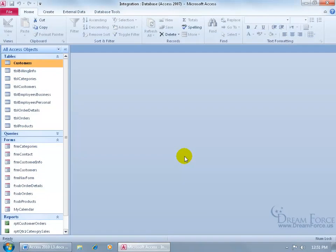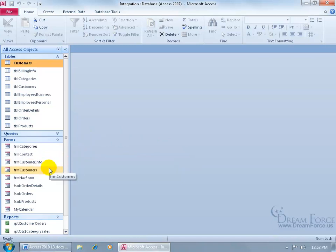The switchboard is nothing more than a form that you can customize with a bunch of command buttons that the front end user can click on to open up a form or report. For example, as opposed to using the navigation pane, if the front end user comes over here and they're looking at my forms to update the customer information, which one do they use?